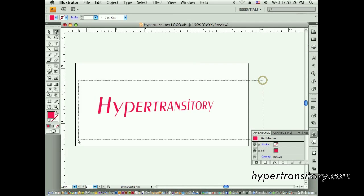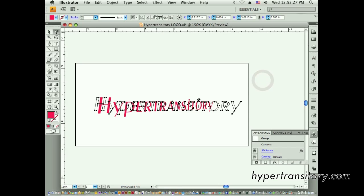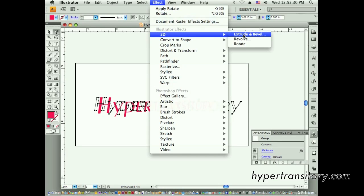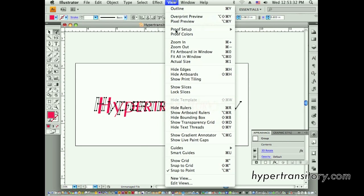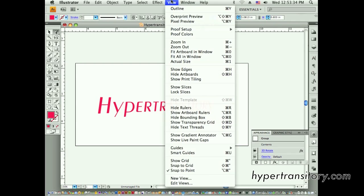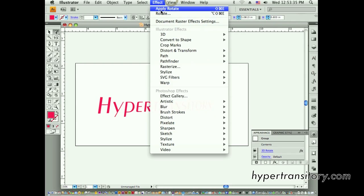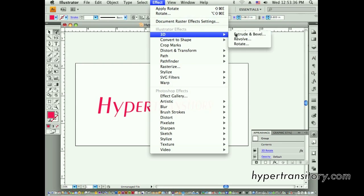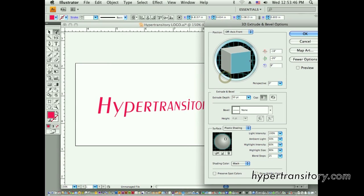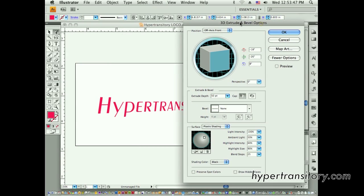But now, if we want to do some extrusion, I'm going to go to 3D, I'm going to extrude and bevel. Actually, first, I'm going to hide my edges again. So, I'm going to go to 3D extrude and bevel, and here's this warning that I had mentioned in another section. So, this is okay this time. We're going to apply a new effect. That's the only way to do it.